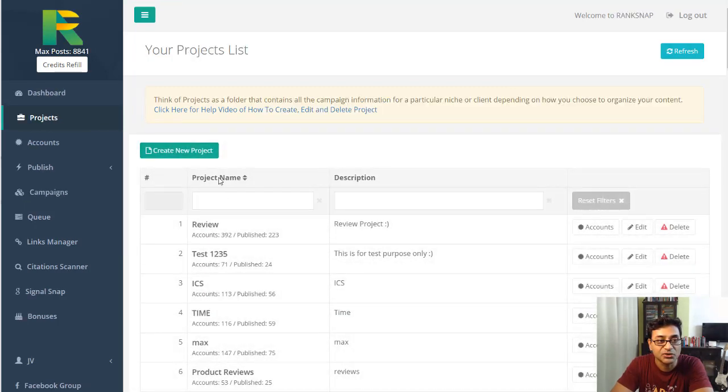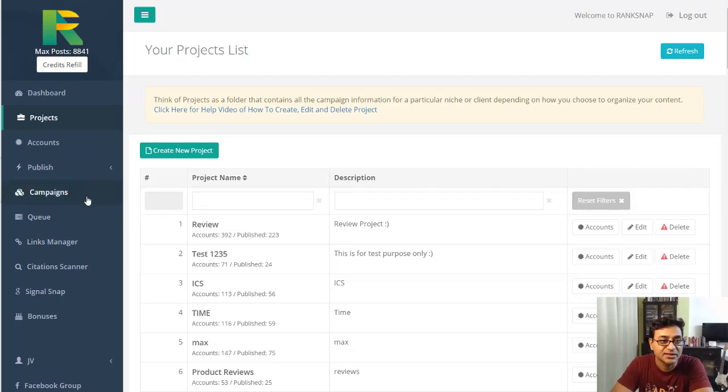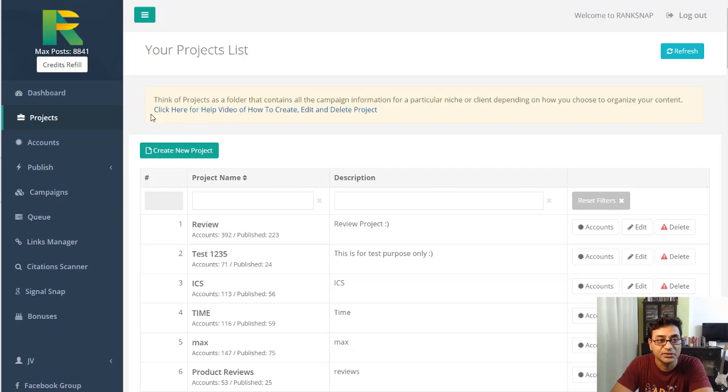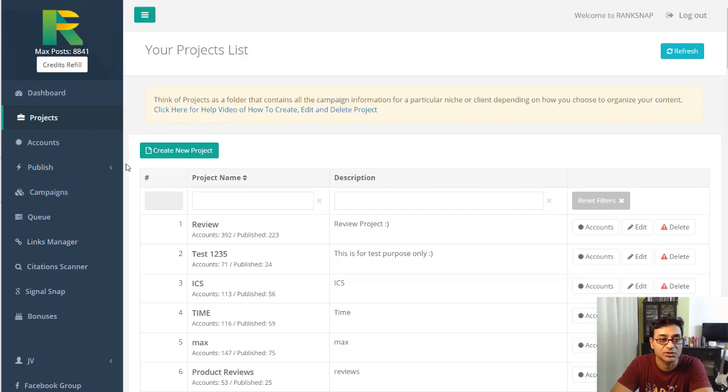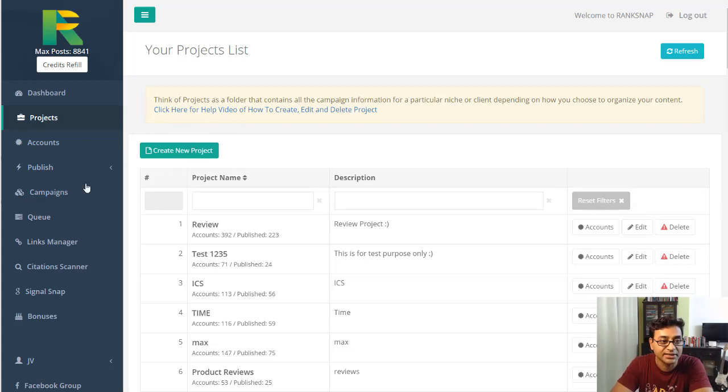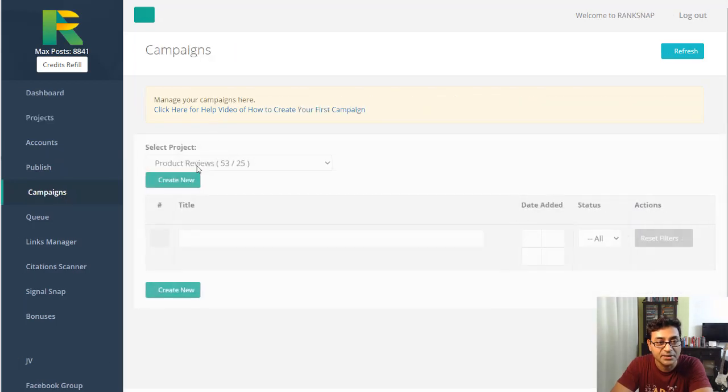Within this project you can have various campaigns. In this project you can have various campaigns for various websites, various blog posts, etc. The idea would be to start a project for each client, or for each website, and then within the project you have various campaigns.